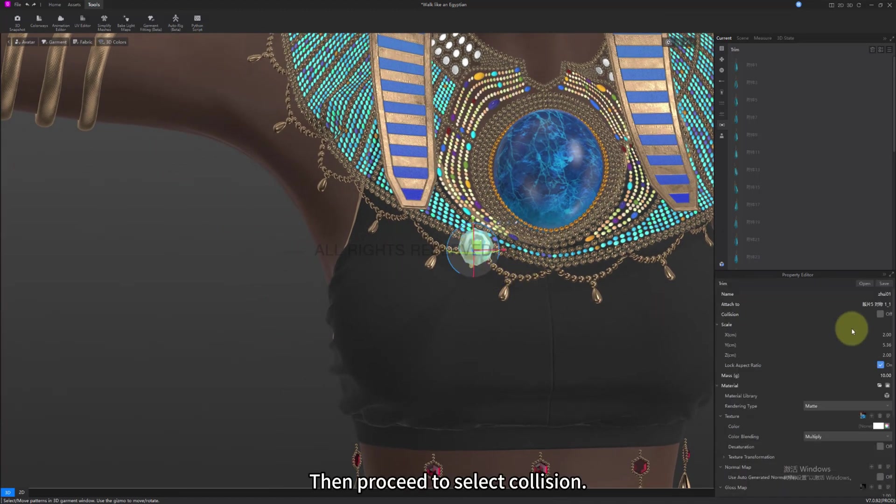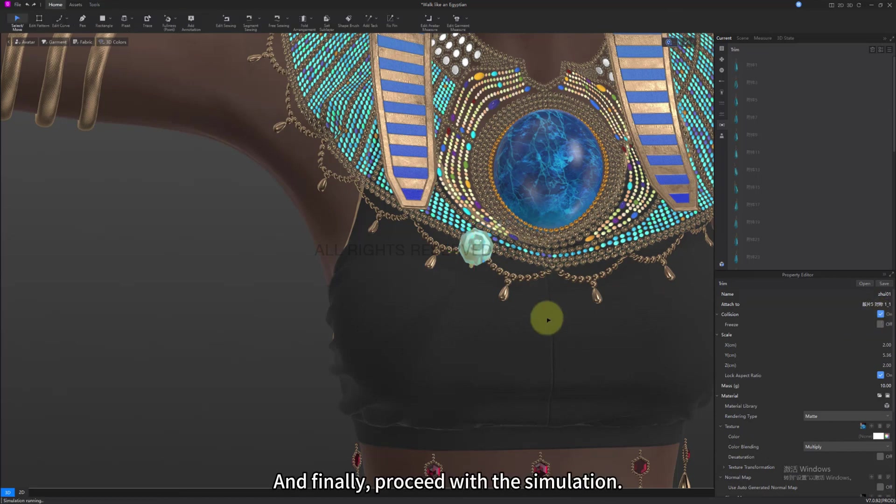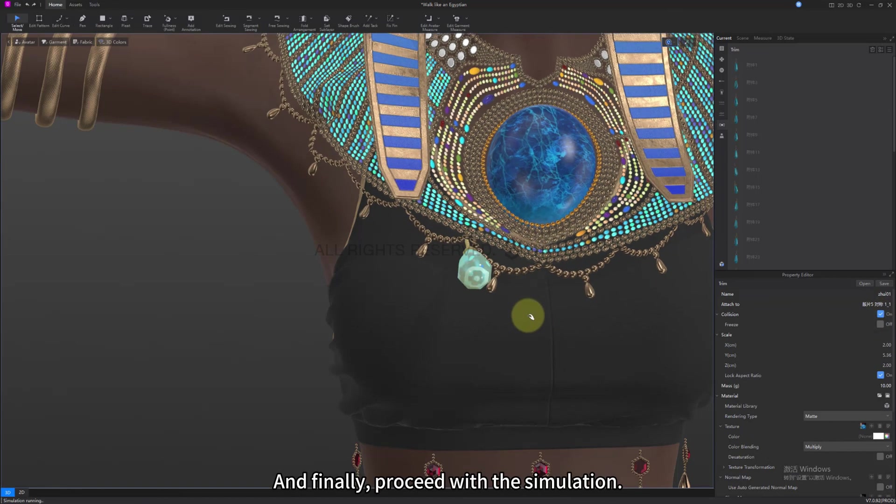Then proceed to select collision. And finally, proceed with the simulation.